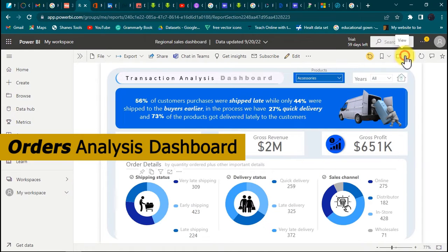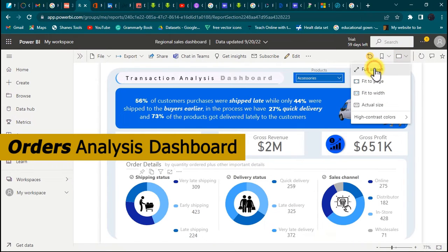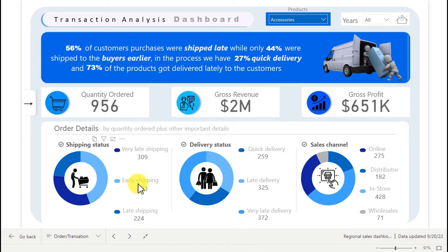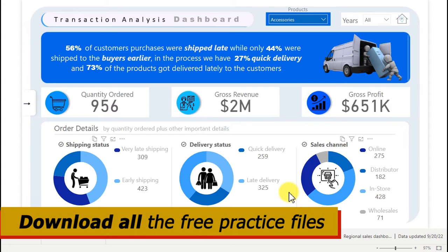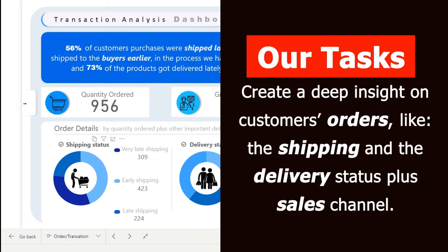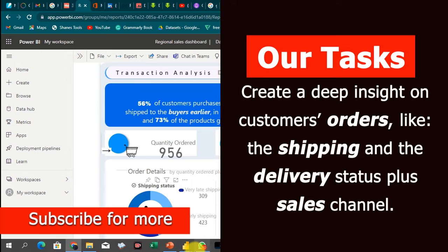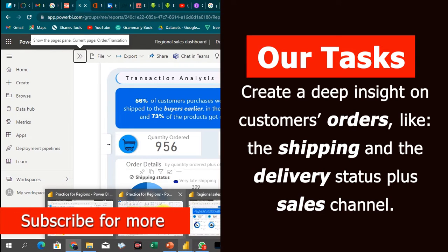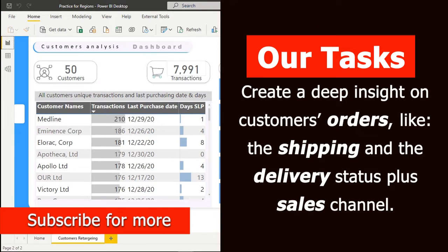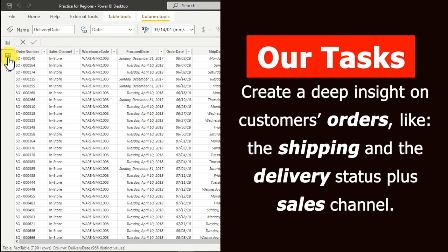On this part of the dashboard, what we're going to build right now — let me give you a full screen. What we have here is the transactional analysis, where we try to delve into how our goods are being shipped to end users. We can see the shipping status, the delivery status, and the sales channel. This is not something we already have in our data, so we have to go ahead and get the data shaped inside Power Query.